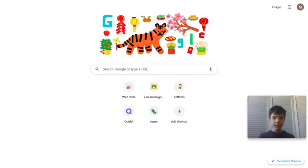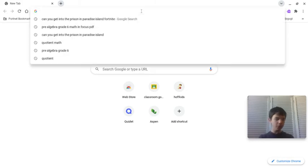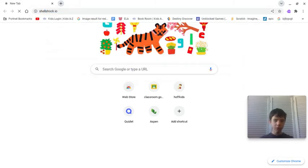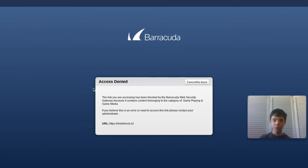Alright, so if you try typing in Shellshock.io, it says you're blocked, right? The school's blocking you, it says.